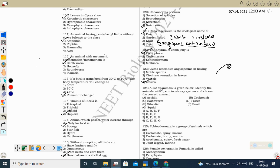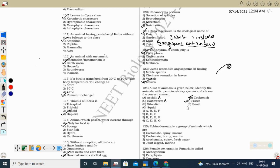Next question: identify the animal with open circulatory system. Ascidia (Urochordata) has closed circulatory system. Cockroach (Arthropoda) has open circulatory system. Earthworm has closed circulatory system. Prawn (Arthropoda) has open circulatory system. Silverfish (Arthropoda) has open circulatory system. Snail (non-cephalopod Mollusca) has open circulatory system. Squid (cephalopod Mollusca) has closed circulatory system. Correct option: B, D, E, F.